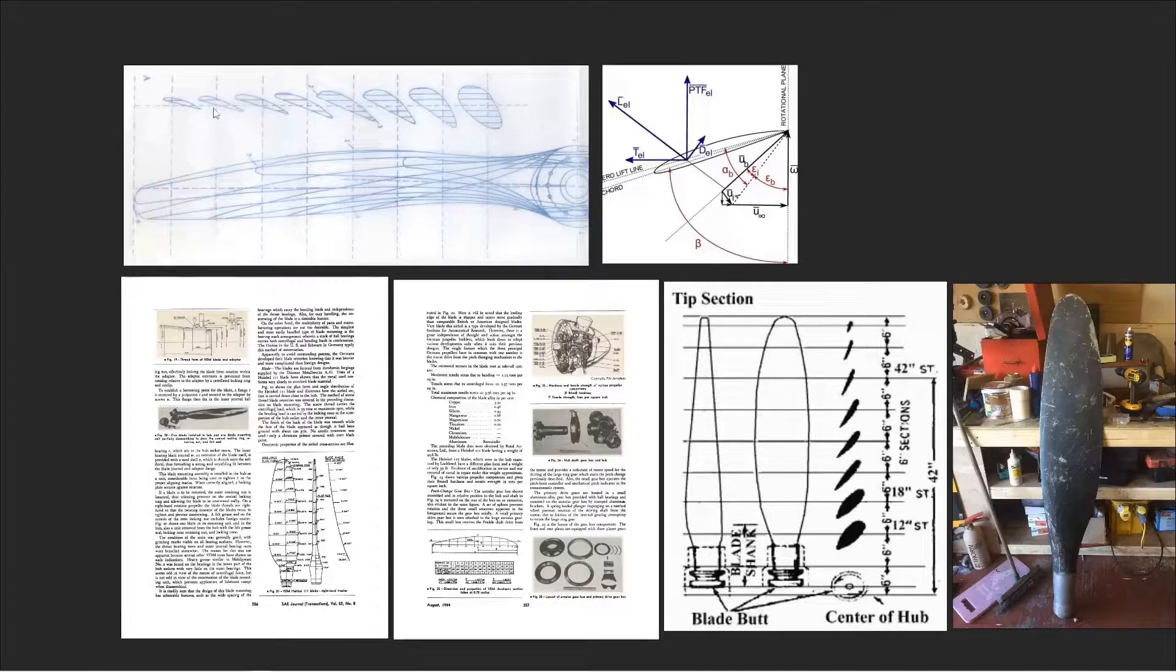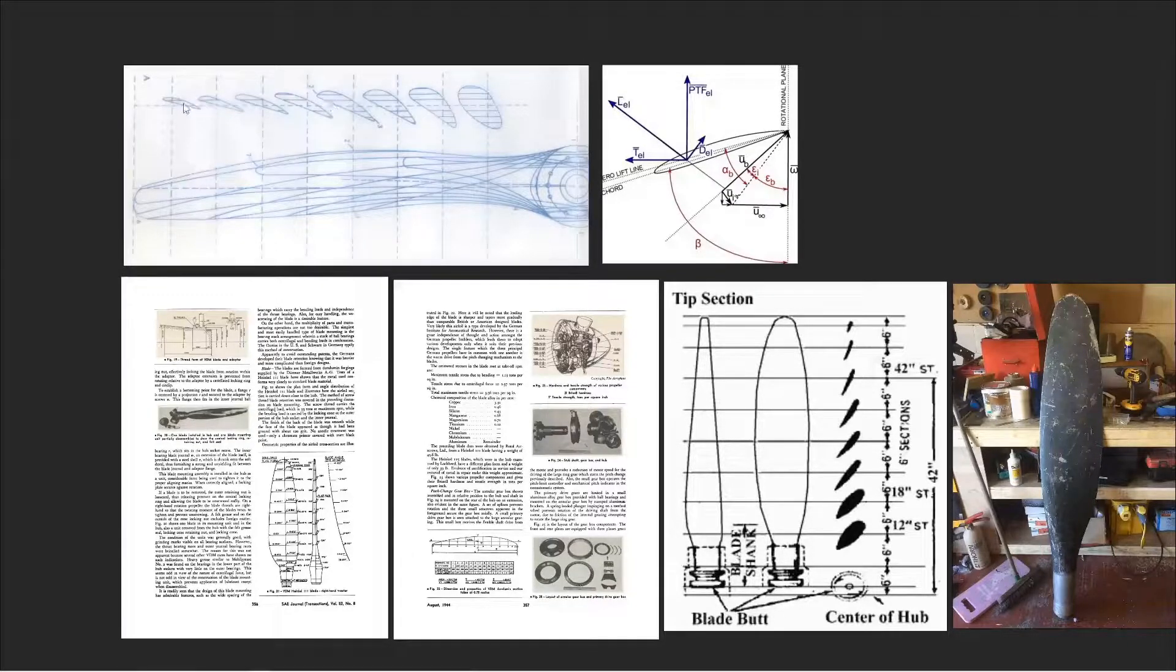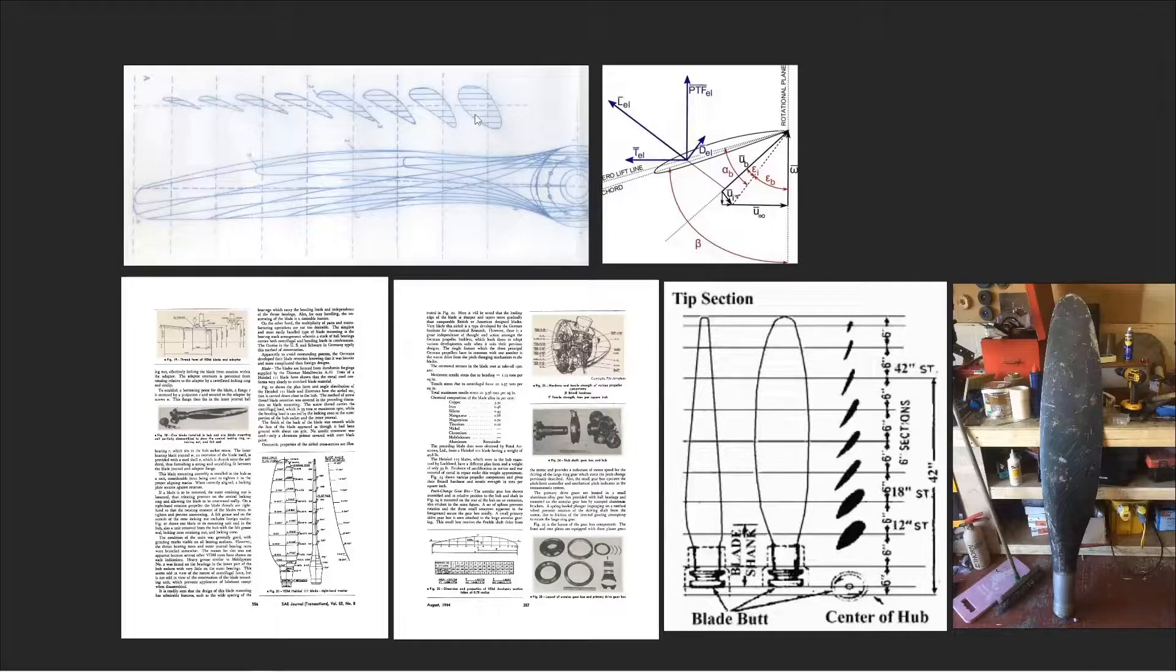You can see how the airfoil not only changes in shape, but also in the angle of attack, based on how fast that blade is spinning. The tip spins faster than the middle, which makes a big difference in how much lift it generates.